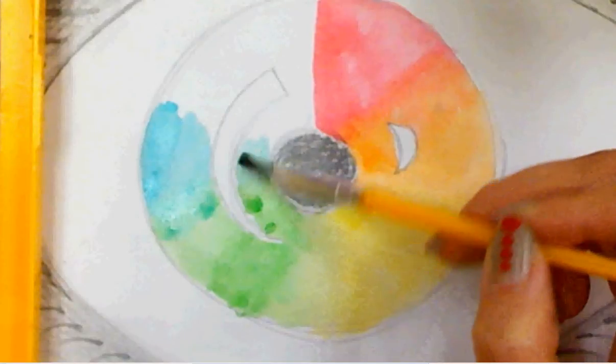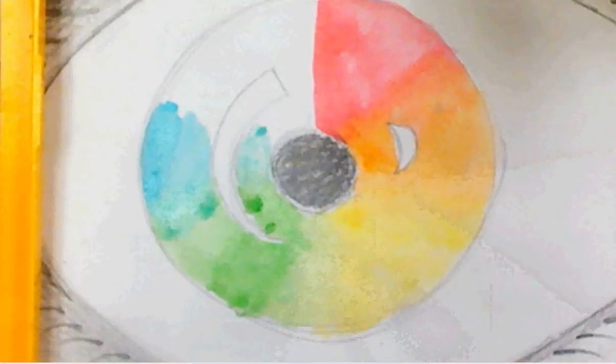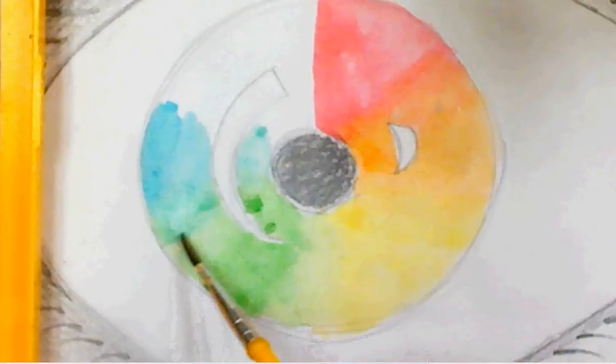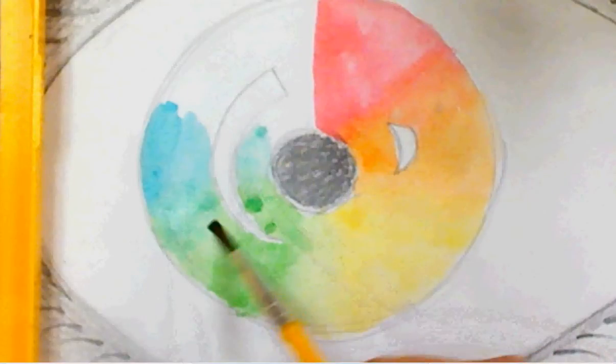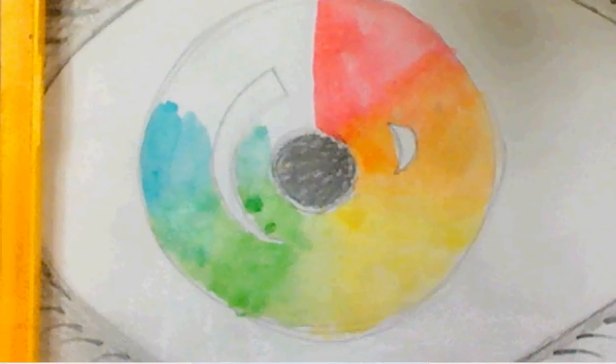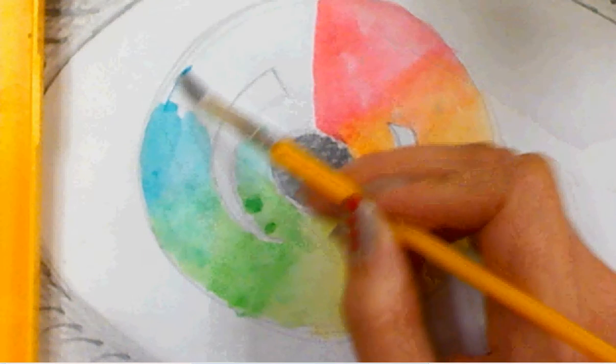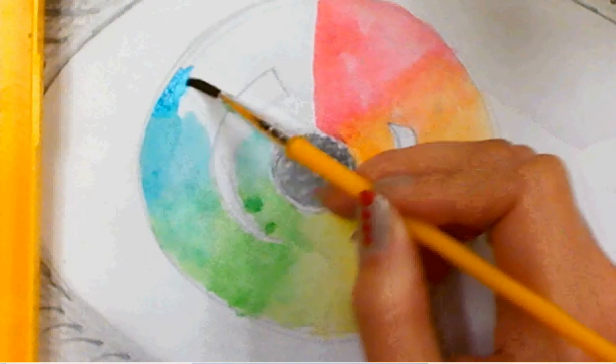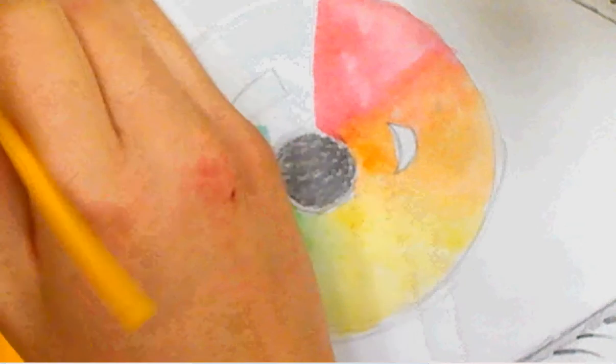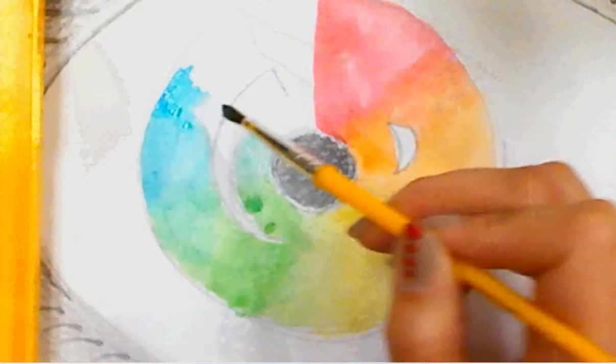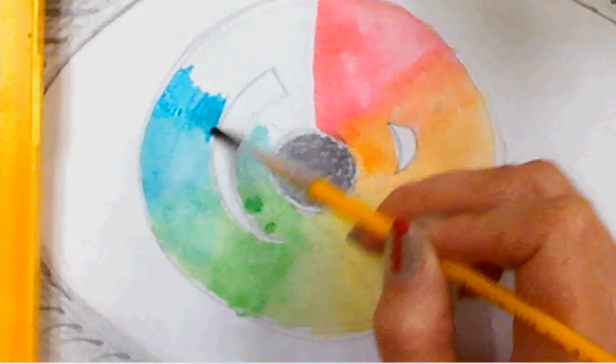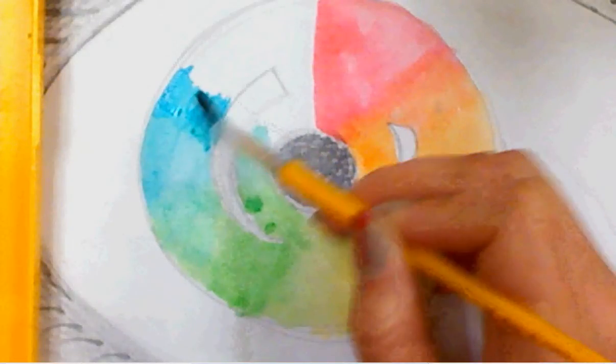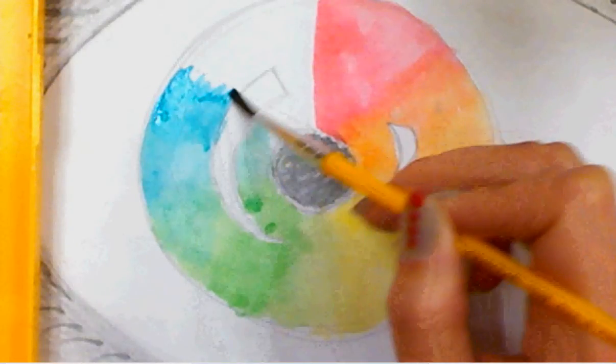Get some more blue. And you don't want to add too much water to your paint. The more water there is, the lighter your color is. So only get as much water as you need.